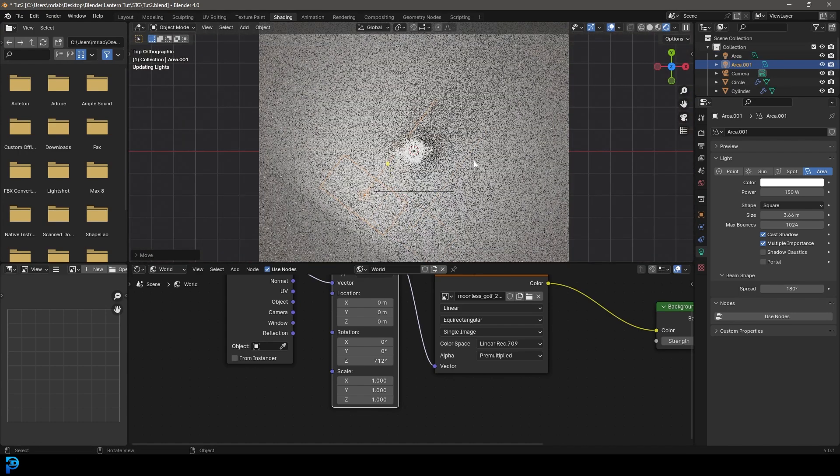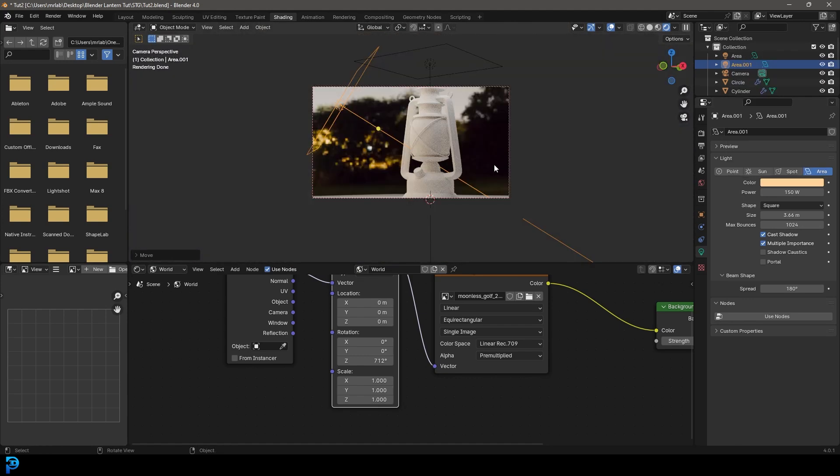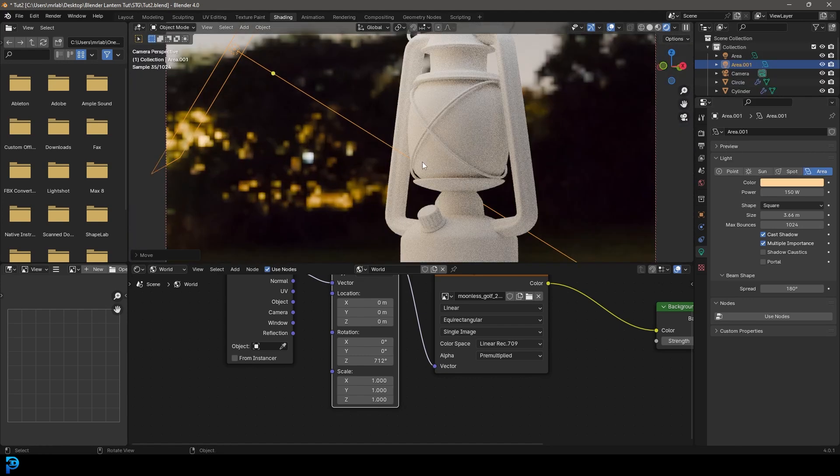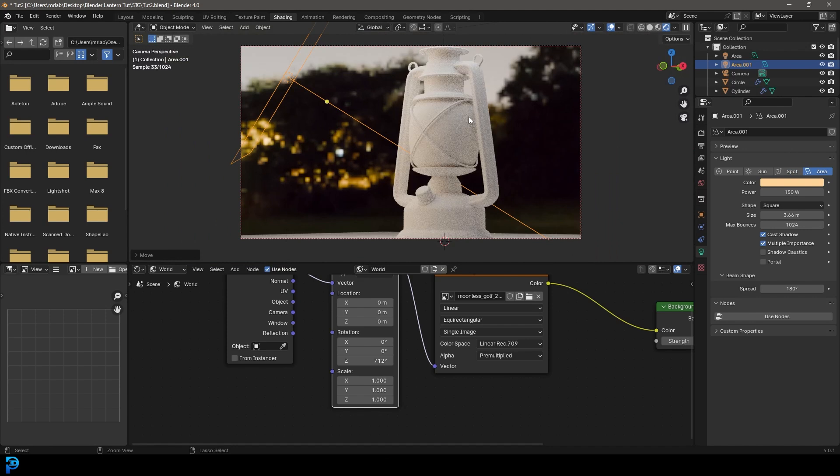And I'm just going to go shift D to duplicate this, rotate it in. And one coming here from the side, I'm just going to make that a bit of an orange looking light. I think that's looking quite nice, the lighting here. So very simple setup.